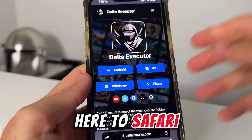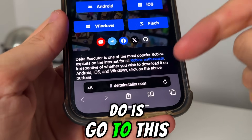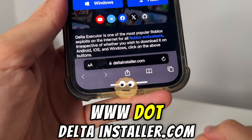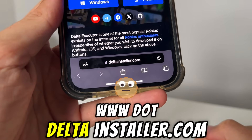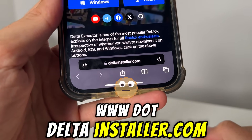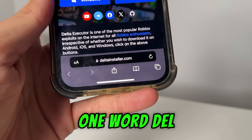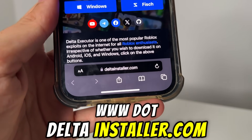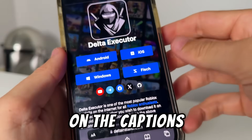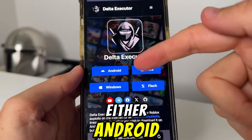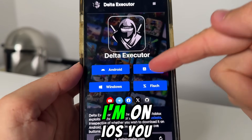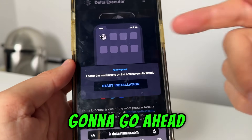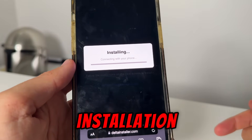Come over here to Safari, and what we're going to do is go to this website called www.deltainstaller.com — type it all as one word. Then you want to select either Android or iOS. I'm on iOS, so you select Android if you're on Android, and then you're going to go ahead and press start installation.